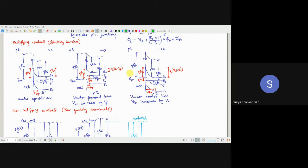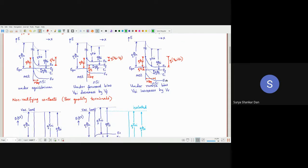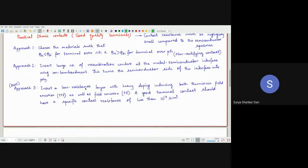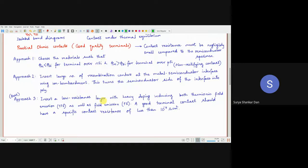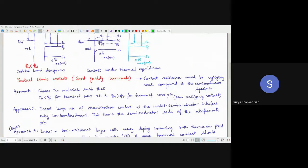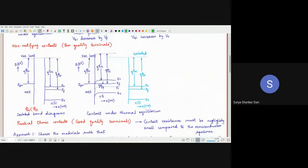This is the situation for the rectifying contact. Now we will come to the non-rectifying contact situation. Some textbooks call these ohmic contacts, but they are poor quality terminals. In modern technology, the specific contact resistance should be less than 10⁻⁴ Ω·cm². We will not achieve this with the non-rectifying contact approach.